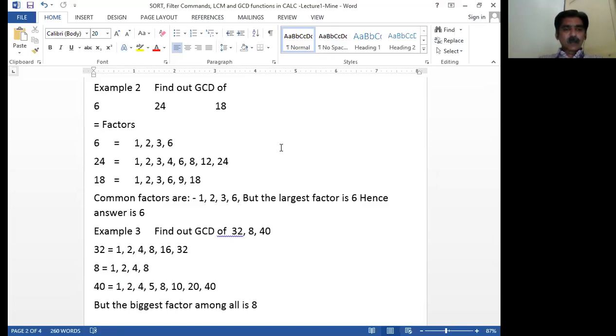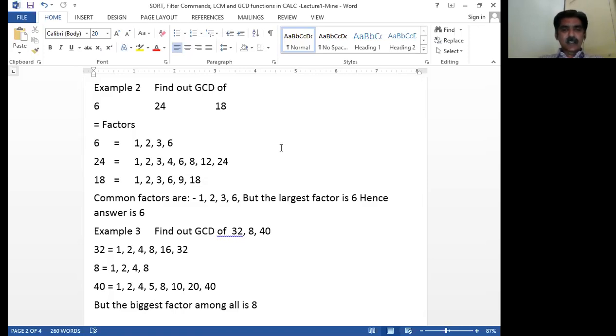1, 2, 3, 6 are the common factors of 6, 24, and 18. Out of which, 6 is the largest or greatest. And hence, 6 is the GCD of 6, 24, 18. So let me calculate with the help of GCD function.